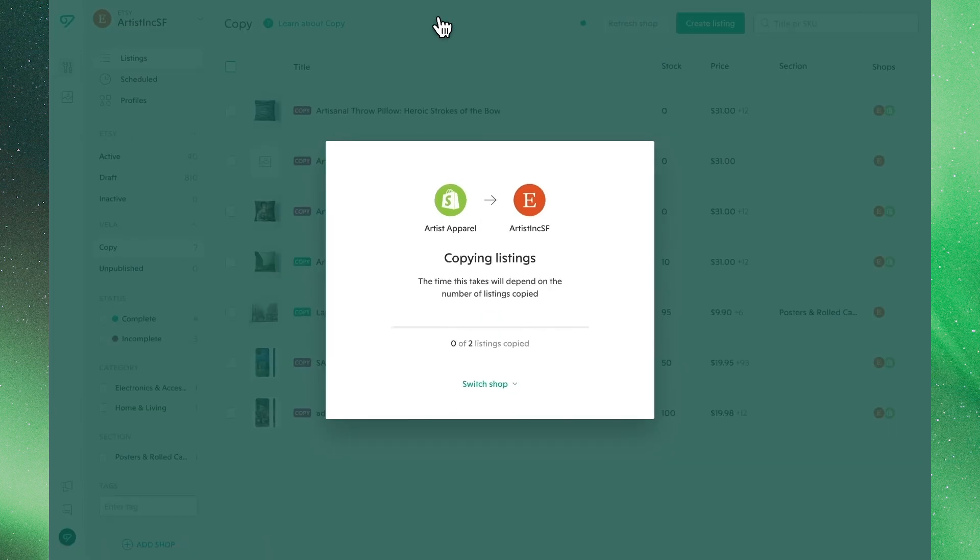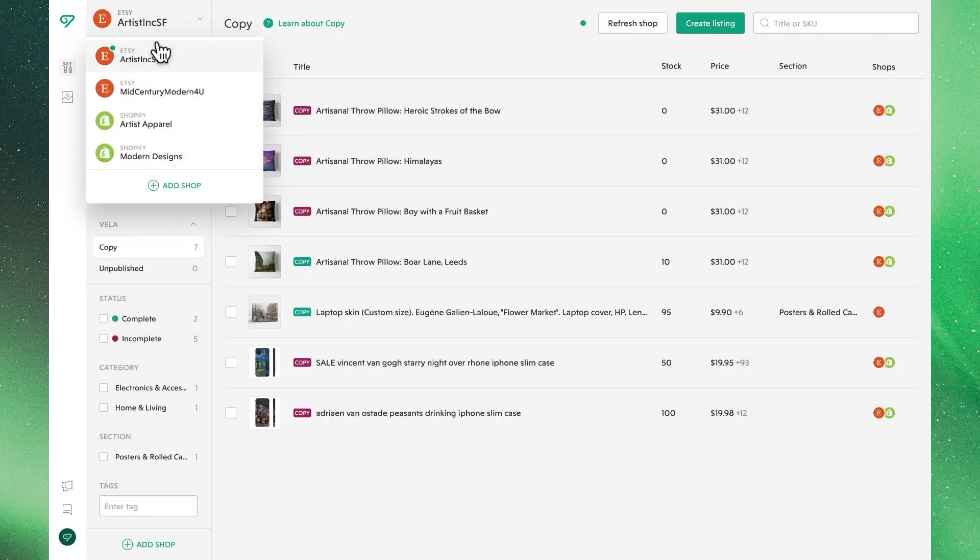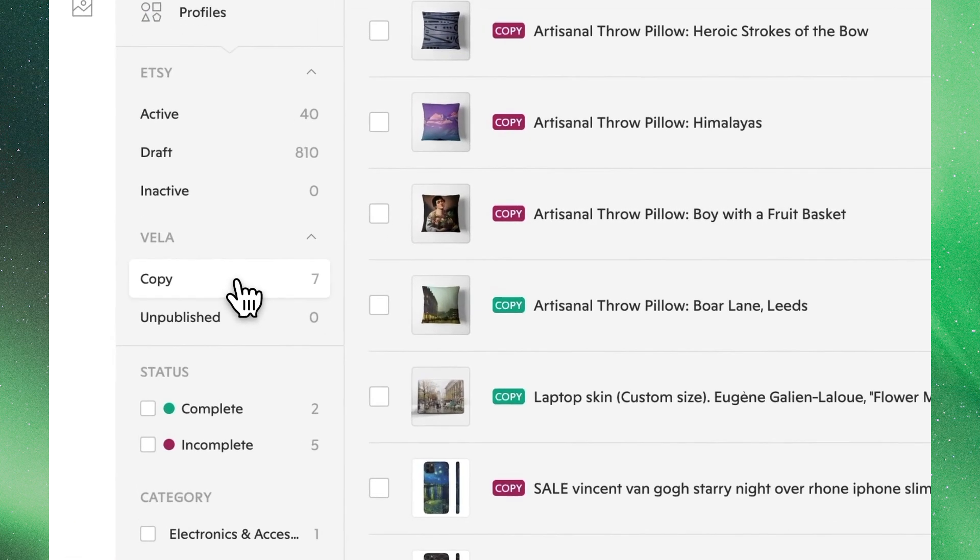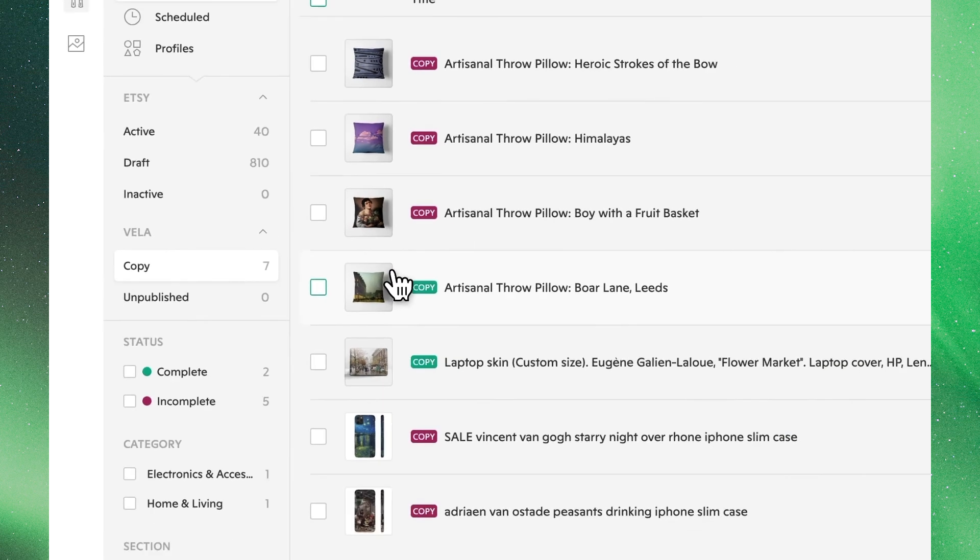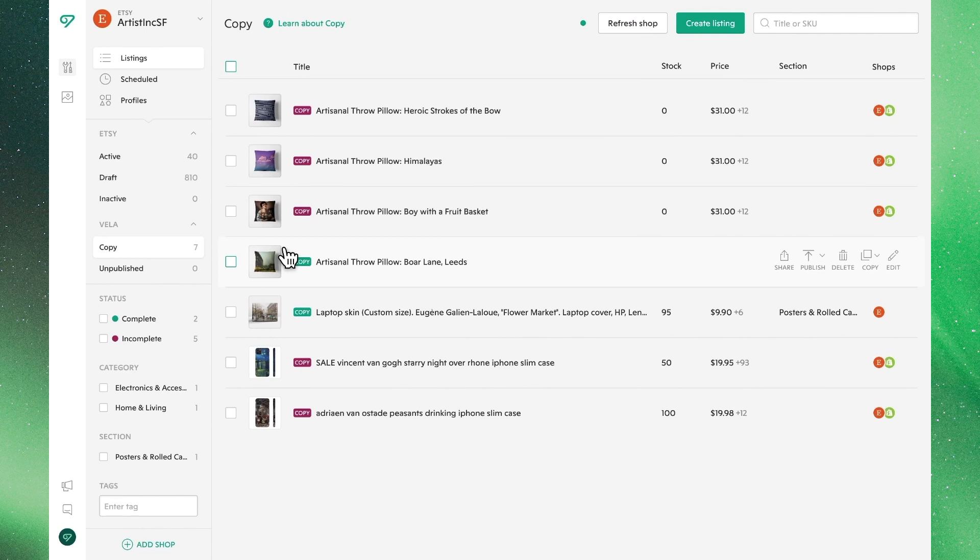When we click through, we'll see the process of these copying, which happens fairly quickly, and then within our shop, where we automatically landed by clicking that banner, under the Vela tab, we'll see copy as an option, which shows that these listings are in our copy category, so they're not active, they're not published, they're ready for us to work.